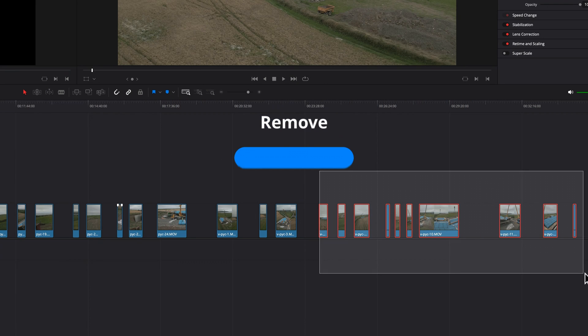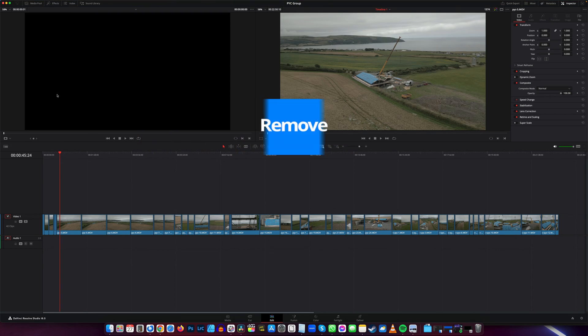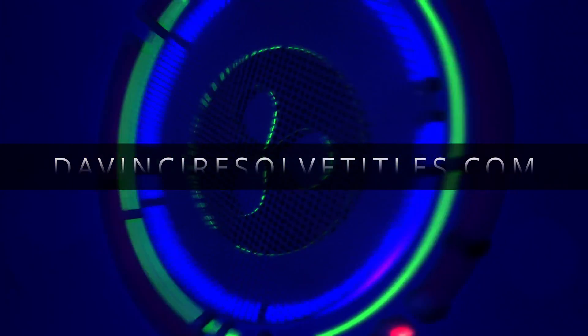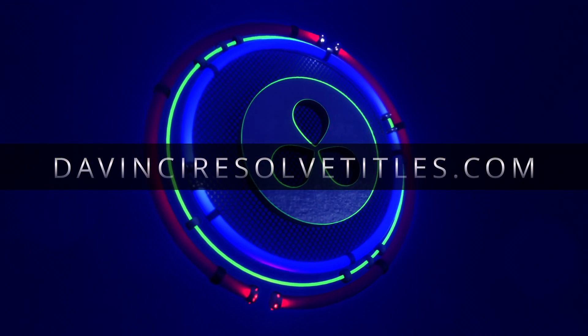In this video I'm going to show you how to remove a selection of gaps, or how to remove all the gaps in DaVinci Resolve. Stick around to the end of the video and get a free title pack from DaVinci Resolve Titles dot com.